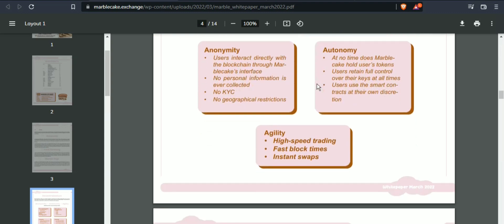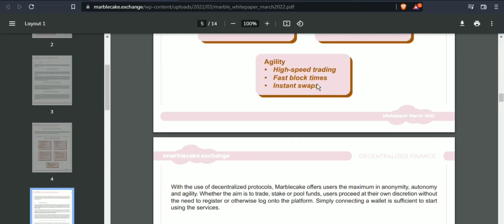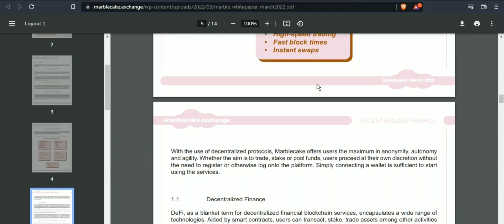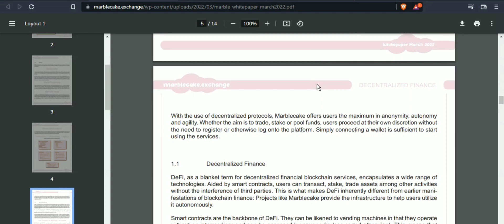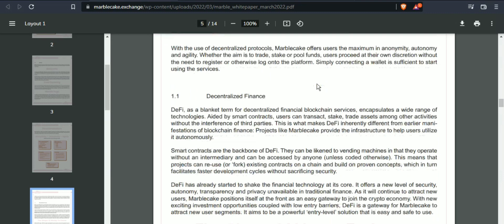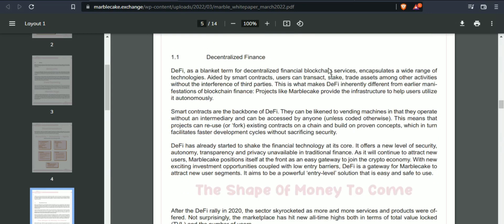With the use of decentralized protocols, Marble Cake offers users maximum autonomy and equity. Whether the aim is to trade, stake, or pool funds, users proceed at their own discretion without the need to register or log on to a platform.